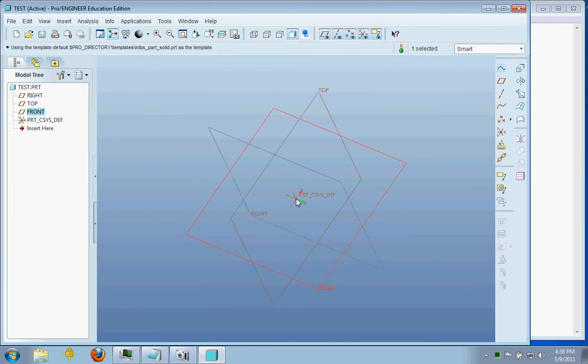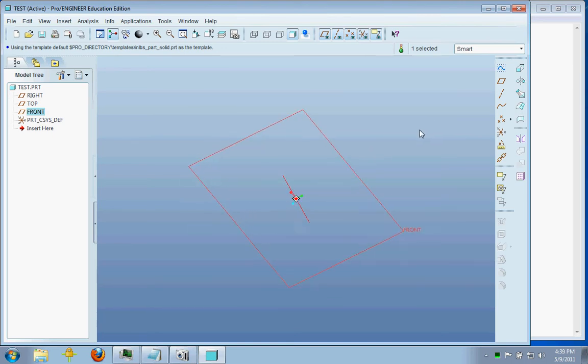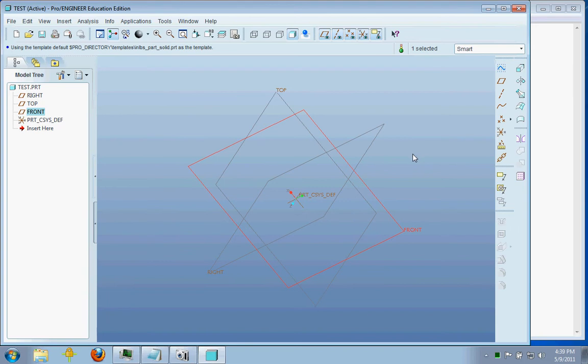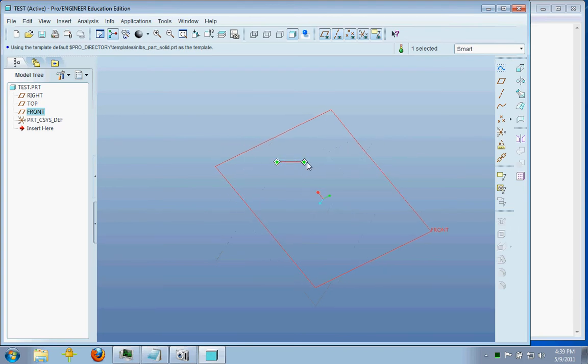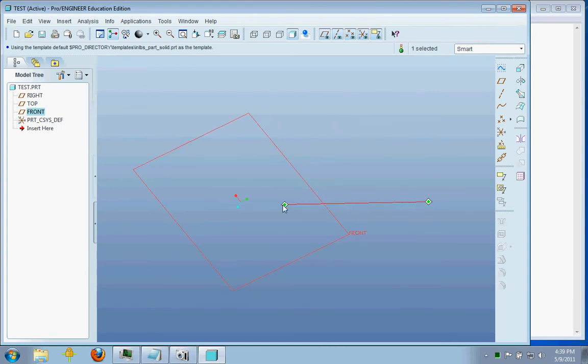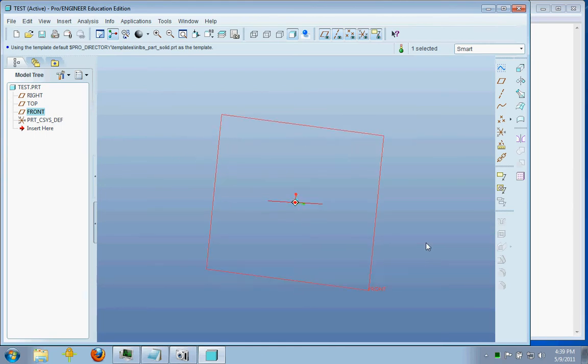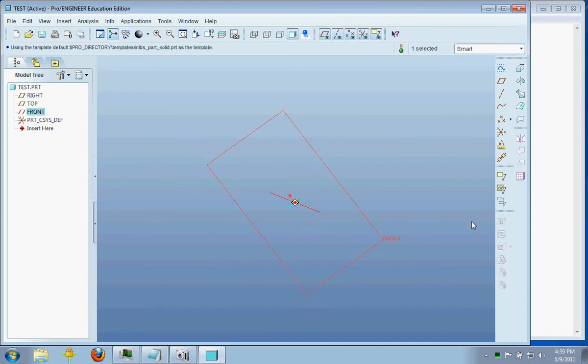If I was trying to move the part, I'd hold down shift, click with the middle mouse button, and drag. And that just brought it over to the right. I can bring it back, I can spin it, I can do all sorts of cool things.